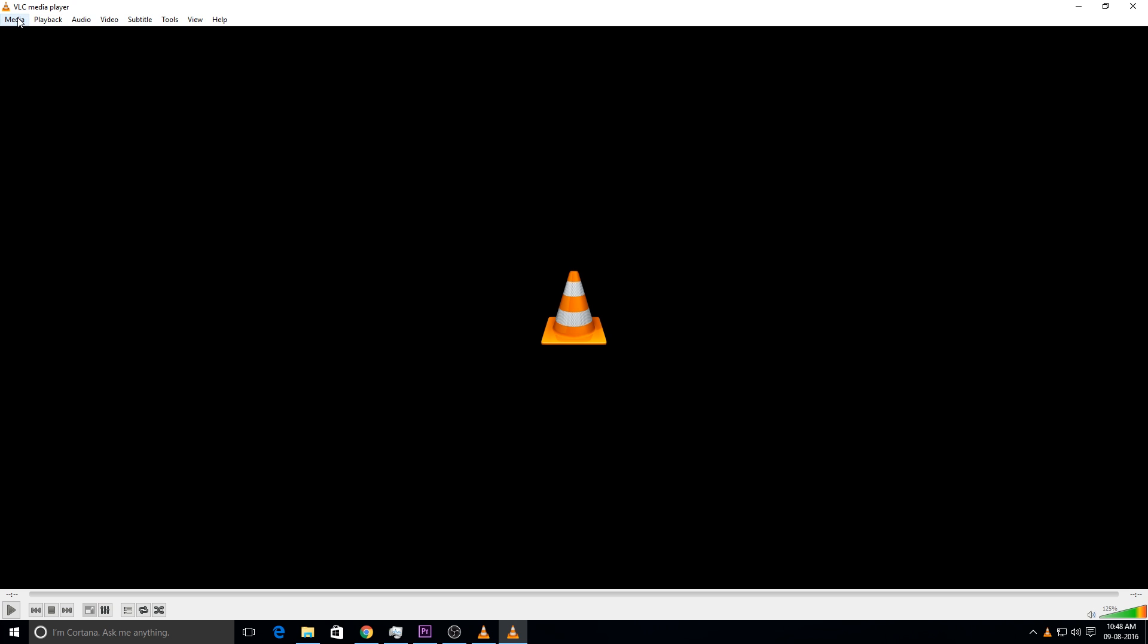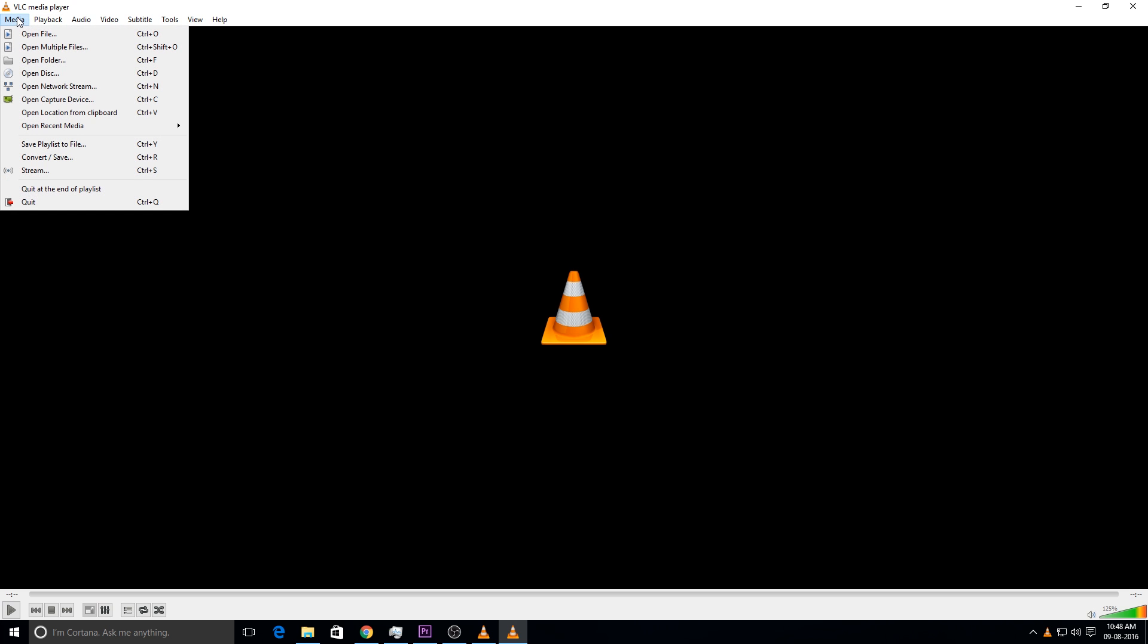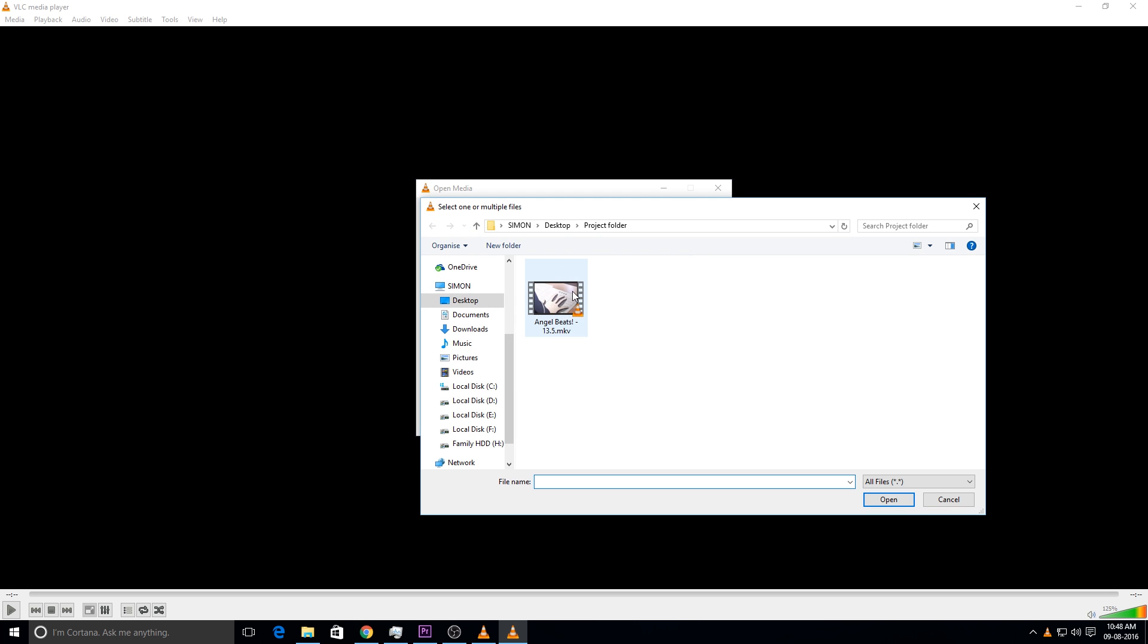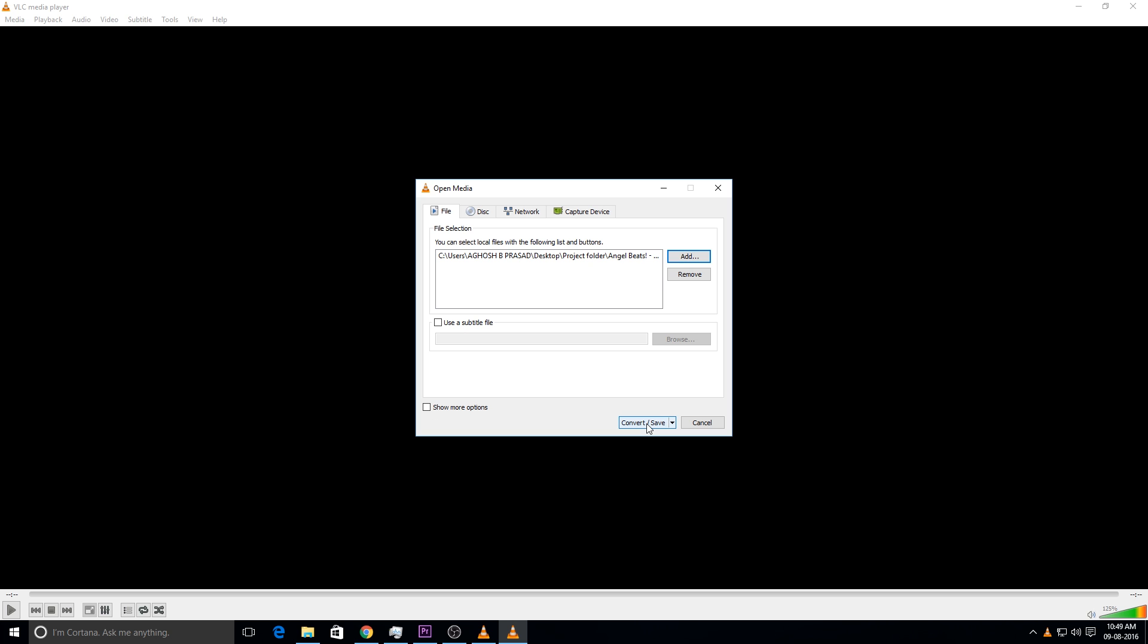You should go to the media menu and choose the convert or save option. Here in this box, you can provide the source video by clicking the add button. You can click on convert or save option.